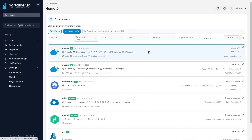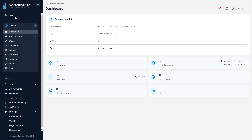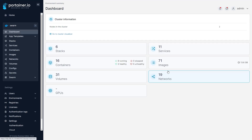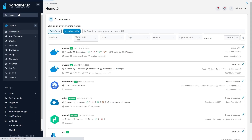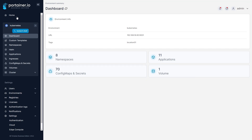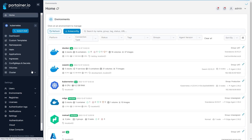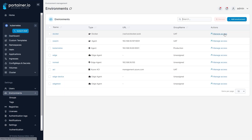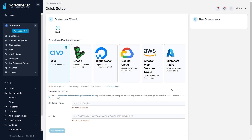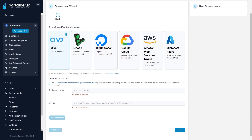When you're working with a number of distinct environments, especially when they're running different orchestrators, having a central, standard management platform is a huge time saver. Portainer's ability to manage Docker Standalone, Docker Swarm and Kubernetes orchestrators means you can have one management interface for your entire containerized infrastructure. You can also spin up new Kubernetes clusters directly from within the Portainer UI, manage your environment's resources and access, and make changes as needed.